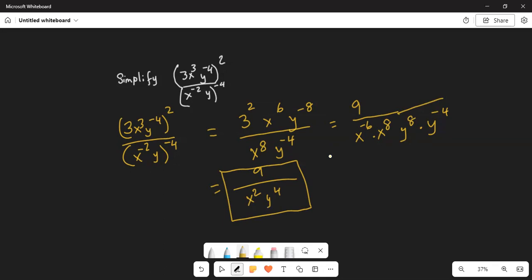My goal is that the final expression should contain only positive exponents. Since the exponent of x in the denominator is 8 and in the numerator is 6, I move x to the power of 6 from the numerator to the denominator — it becomes x to the power of minus 6 times x to the power of 8. I move y to the minus 8 from the numerator to the denominator — it becomes y to the power of 8 times y to the power of minus 4. Now using the rule of exponents when bases are the same you add the exponents: x exponents 8 and minus 6 give 8 minus 6 equals 2, so x squared; and y: 8 minus 4 is 4, so y to the power of 4. The final answer is 9 divided by x squared times y to the 4th in the denominator.